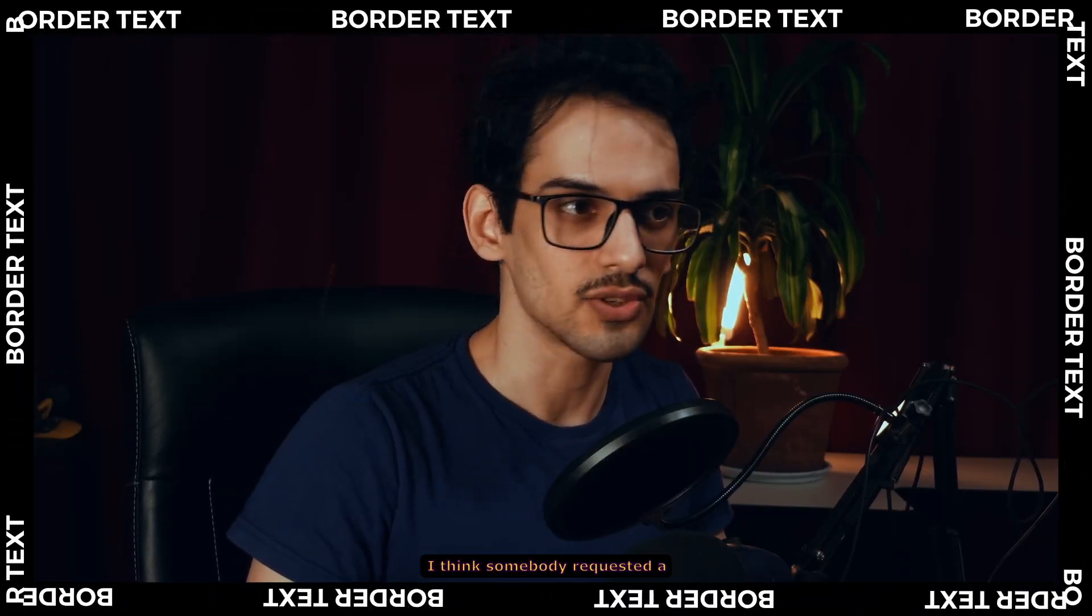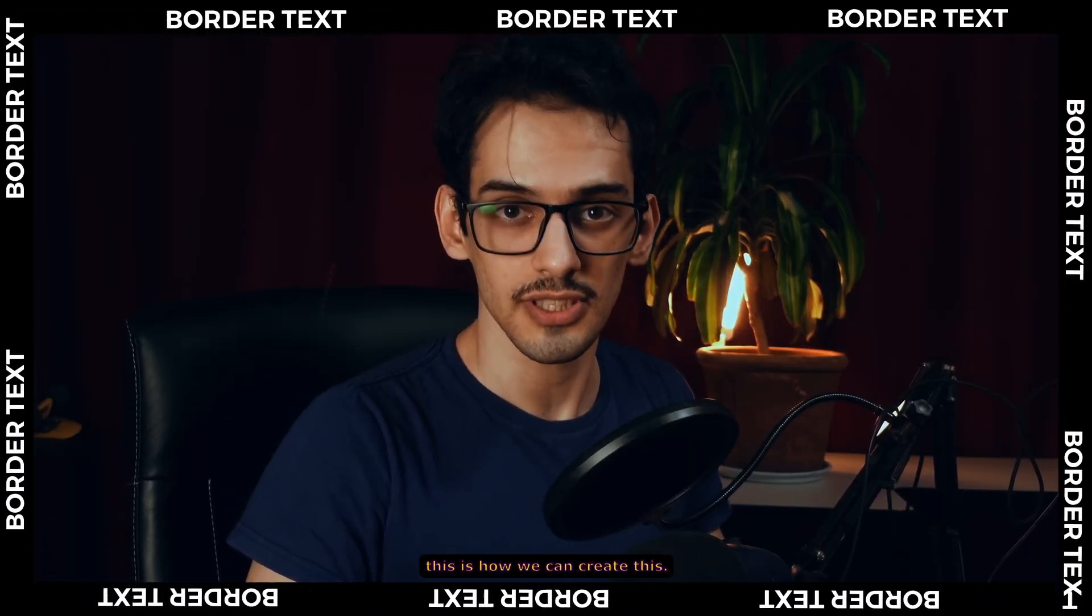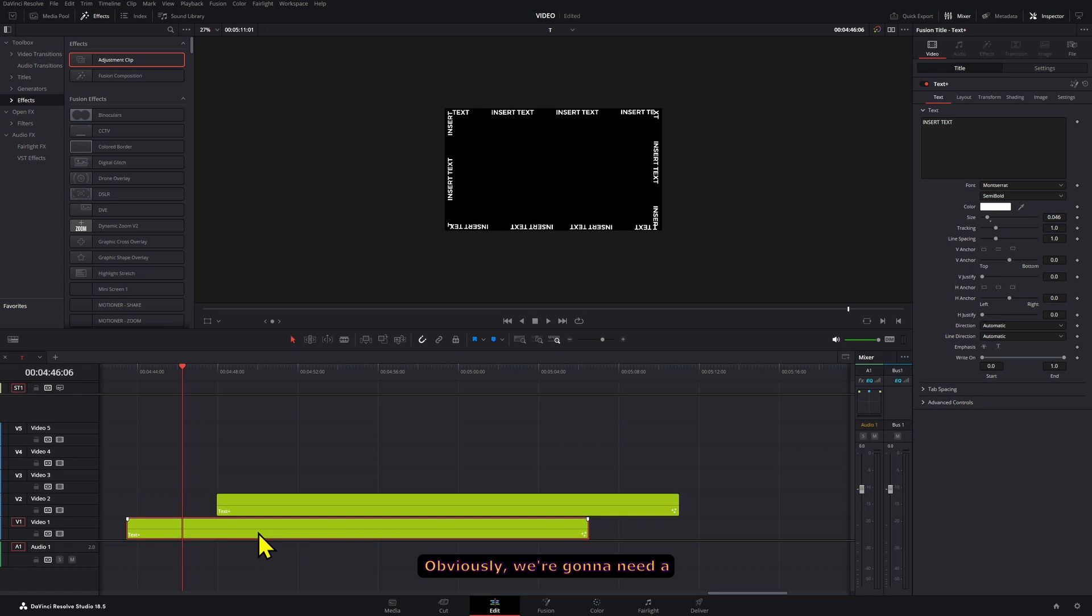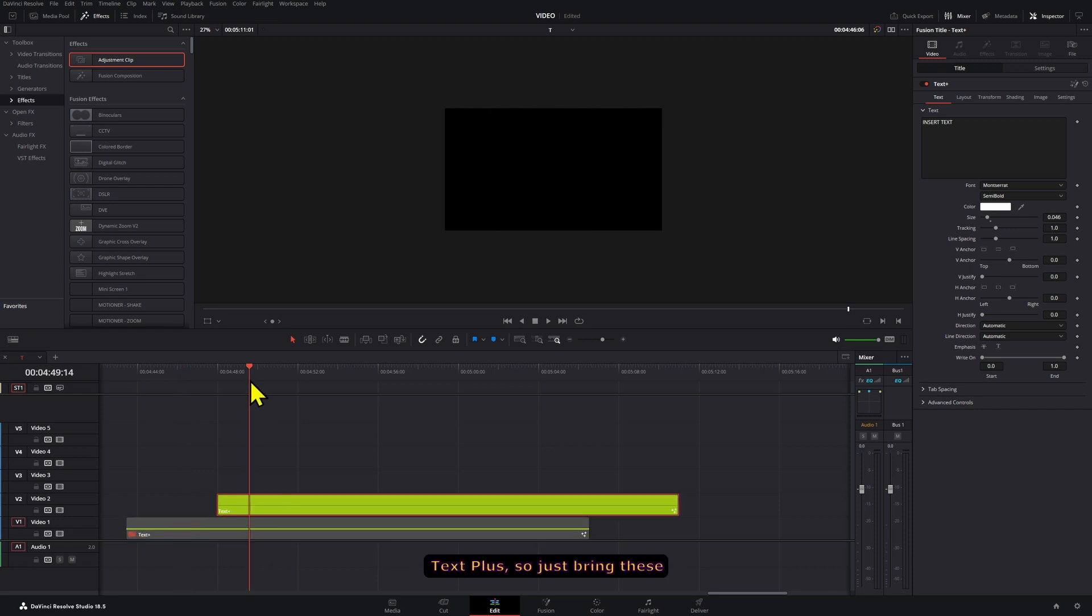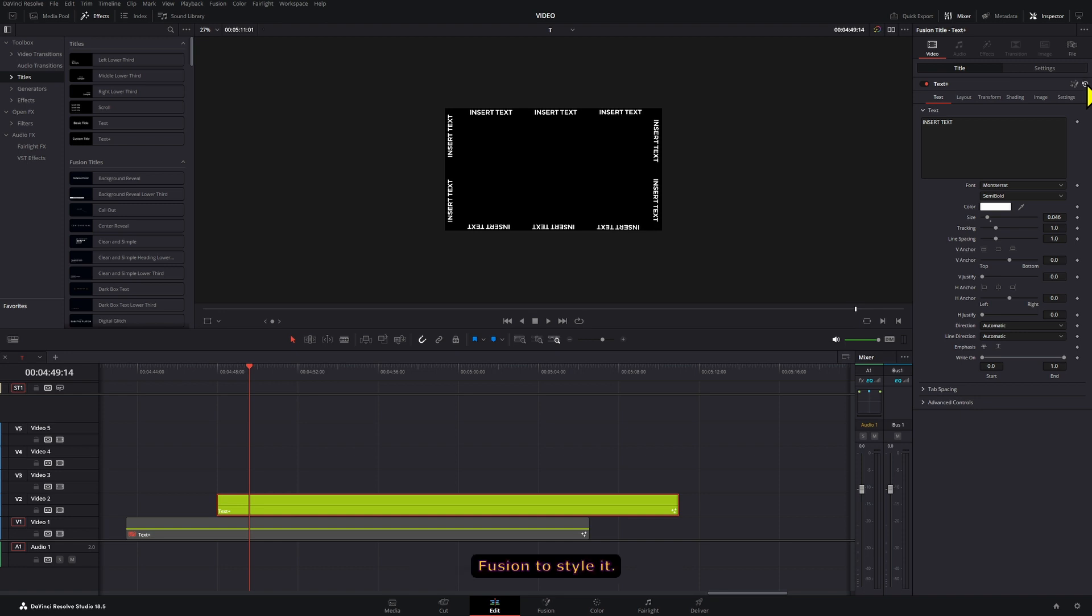I think somebody requested a tutorial for this effect, so this is how we can create this. Obviously we're gonna need a Text Plus, so just bring this from your title section and then you can style it however you want or go inside Fusion to style it.